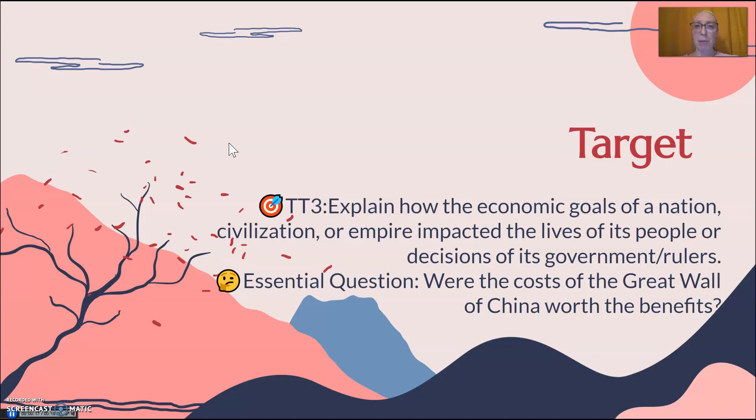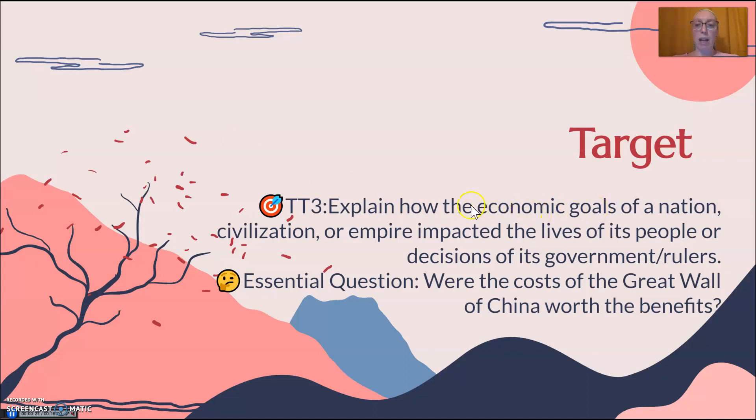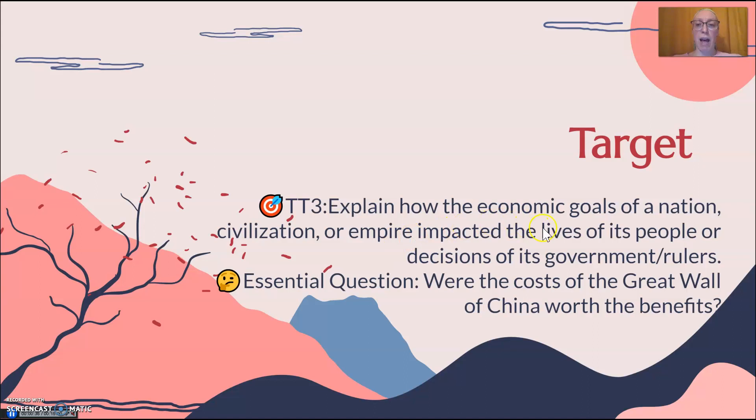We change our focus a little bit on the role of the Great Wall today. So our target for today, this is a new target you'll be evaluated on: explain how the economic goals, economic means like the things related to business and money, how did the economic goals of a nation, civilization, or empire impact the lives of its people or the decisions of its government and rulers?